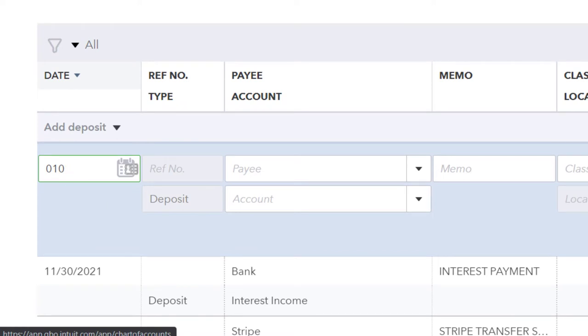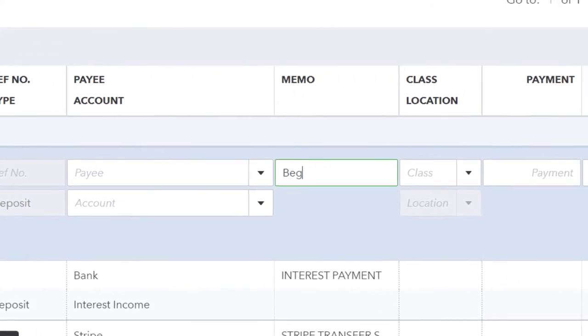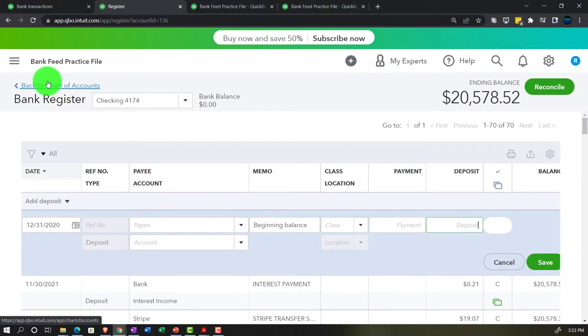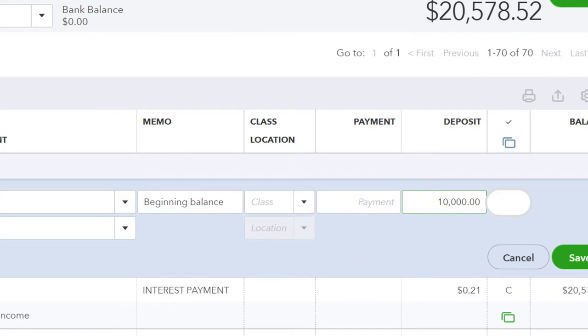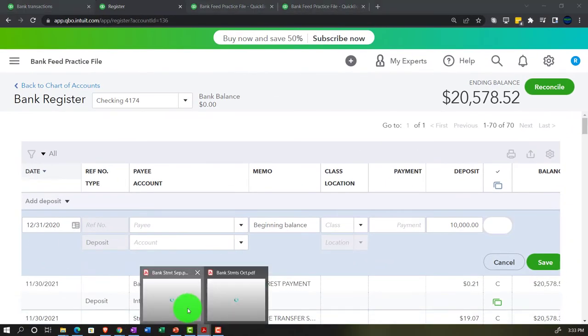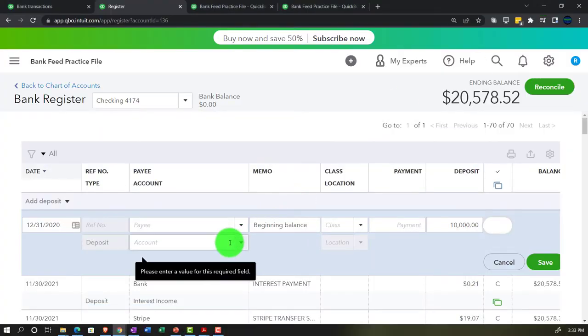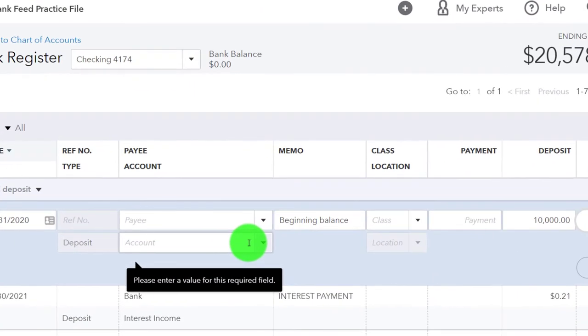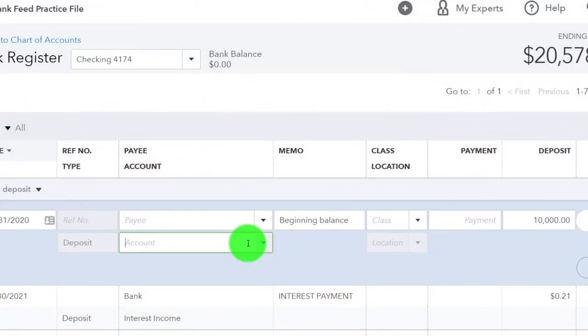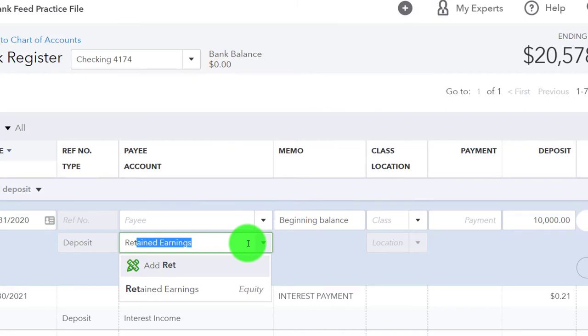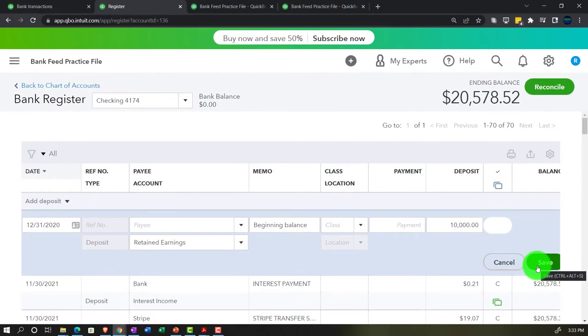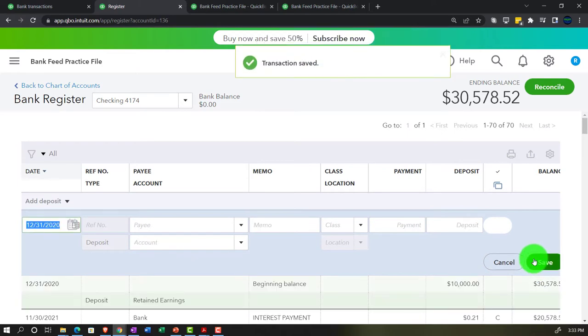Label it 'Beginning Balance' as a deposit for $10,000 — that's the beginning balance on our bank statement. The other side goes to equity, not the income statement. The rationale is that all other beginning balances must be set up independently, and if it was income, it was already recorded in a prior period and would have rolled into equity by now. We'll put it into Retained Earnings. Save the transaction.